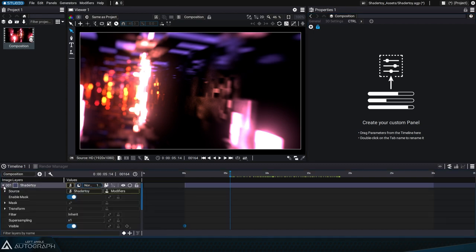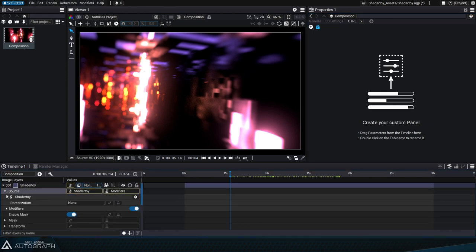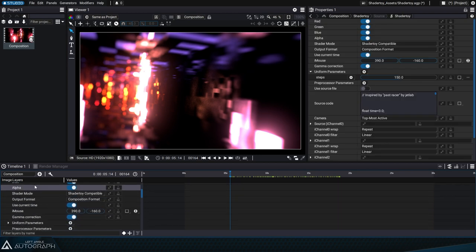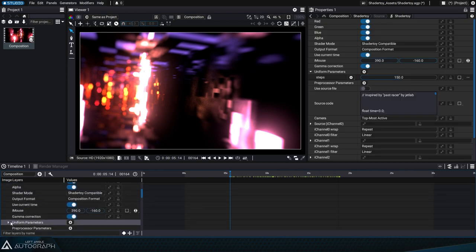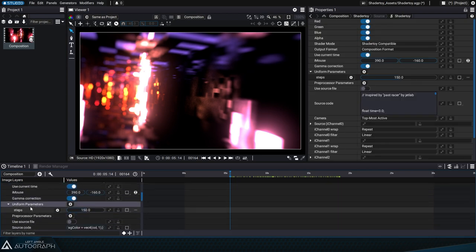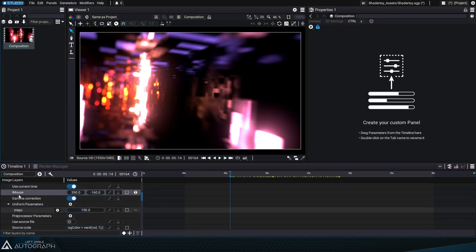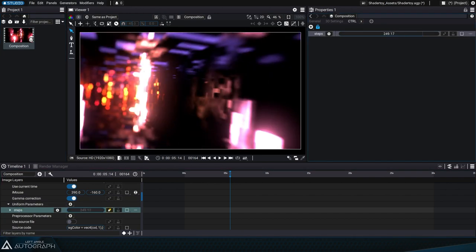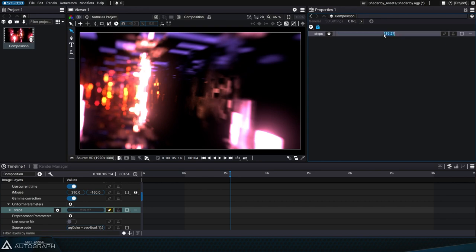We'll expand the shader toy parameters in the timeline to access the steps uniform we declared earlier. Let's select the composition to display its control panel and drag the steps parameter to make it accessible. We could also rename it quality.